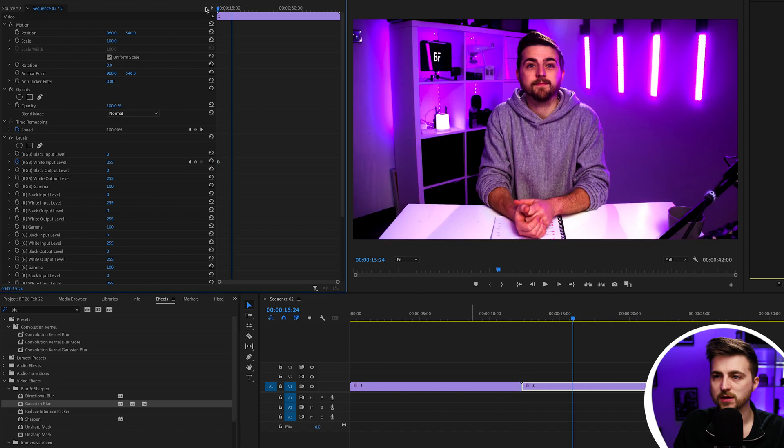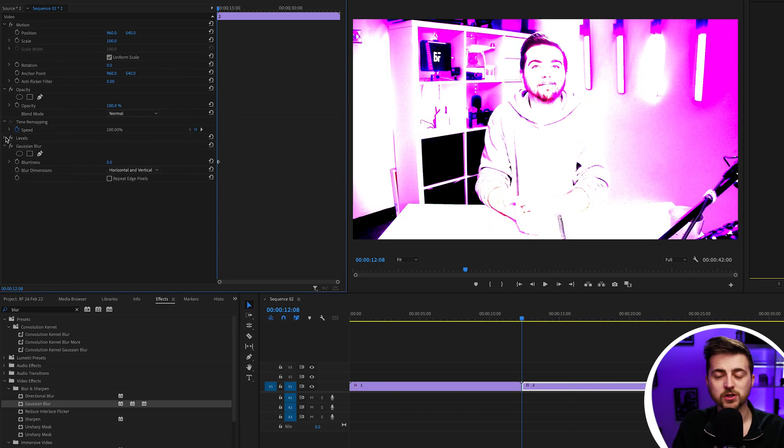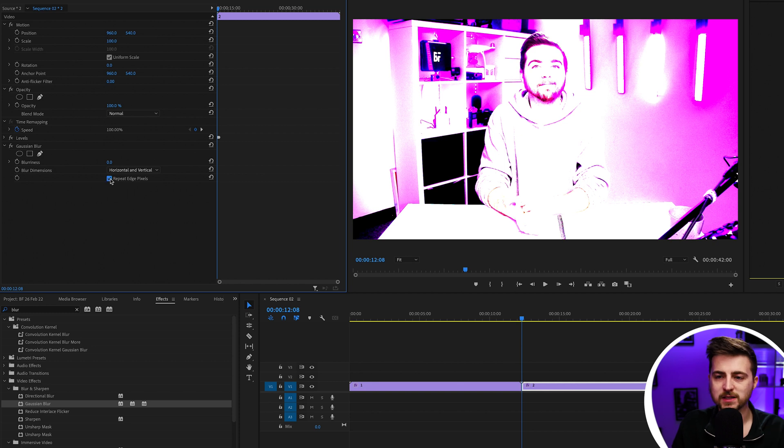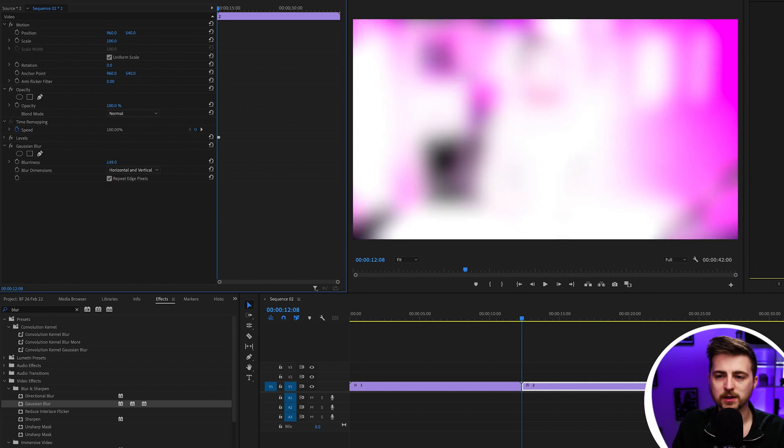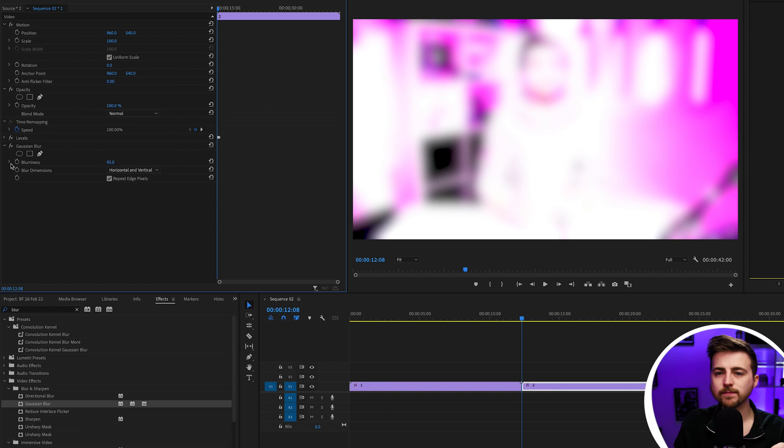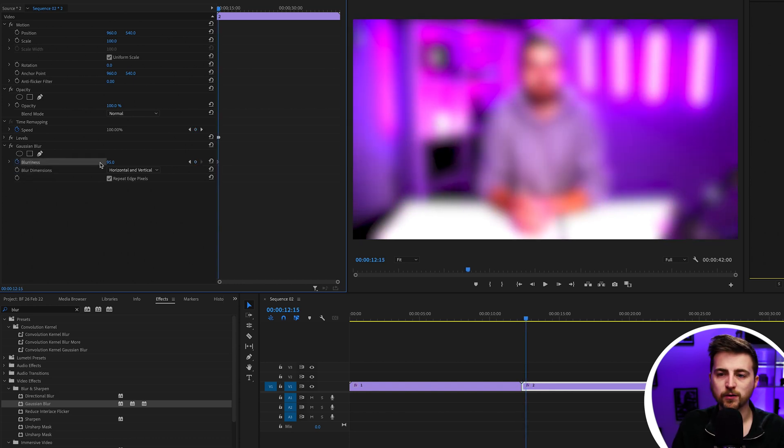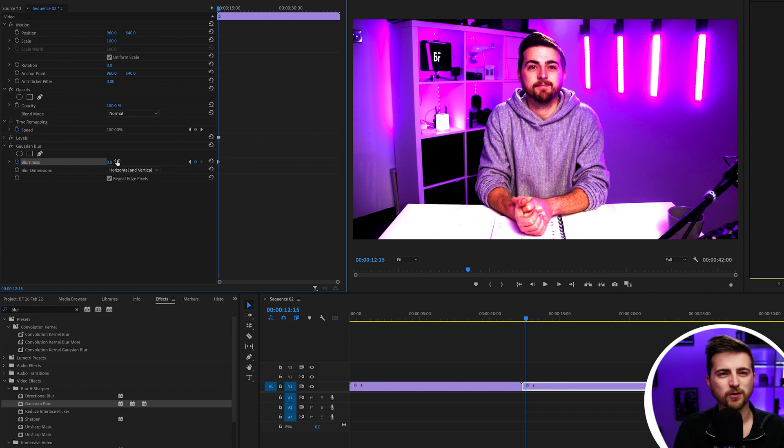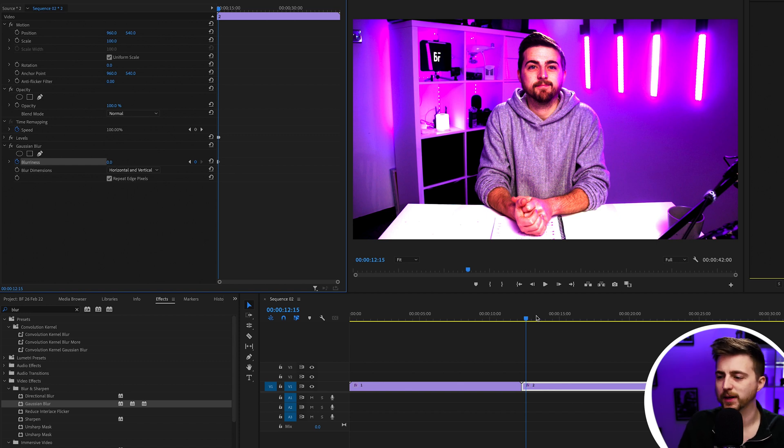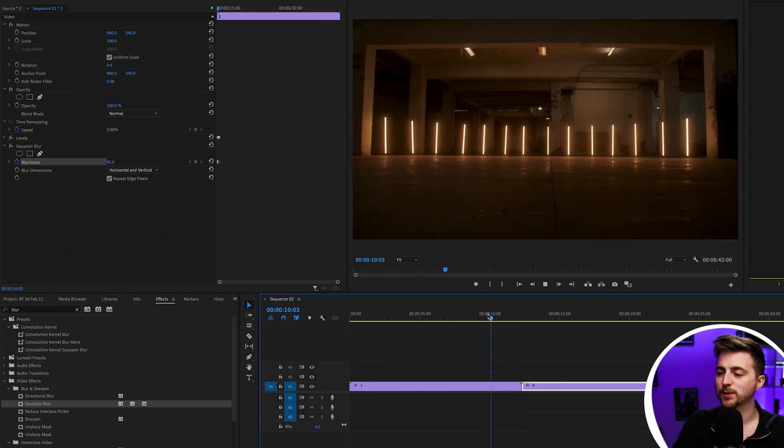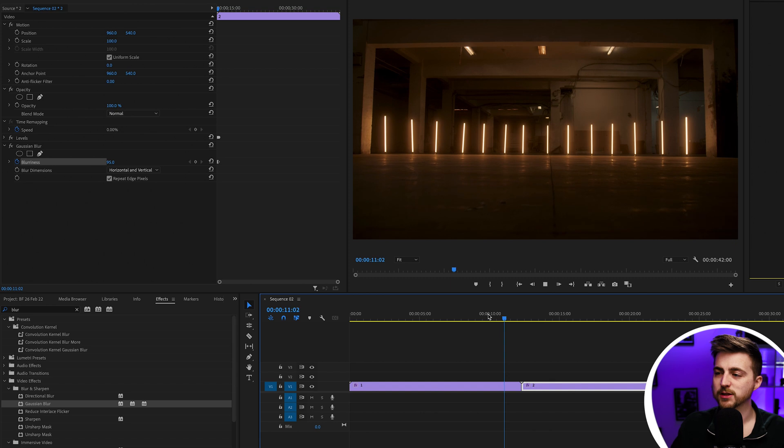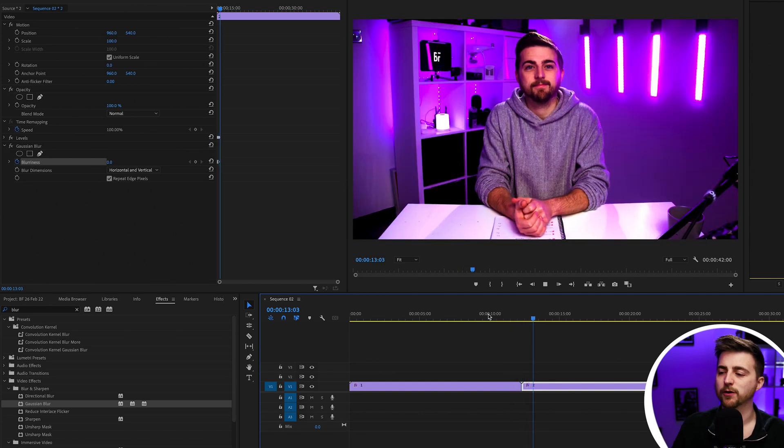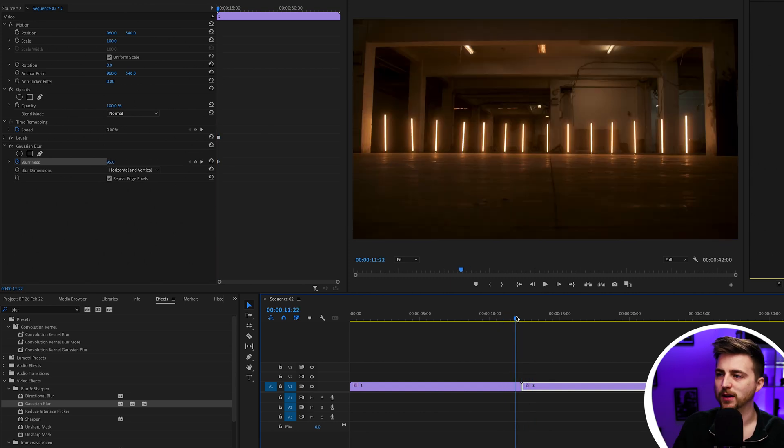We'll go to the start of video two and do the same thing that we did for the levels, but this time with the blur. Turn on repeat edge pixels, then pull the blurriness up to a high number. Create a new keyframe on blurriness, go over however many frames you want—I've gone over seven or eight in this one—then pull that down to zero. There you go. You can see we've got this really cool exposure flash transition with this blurring effect as well.